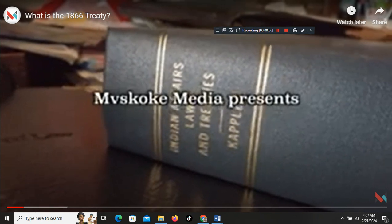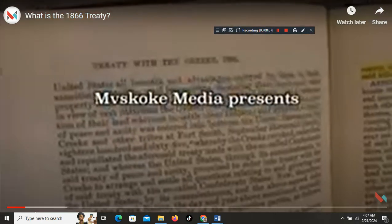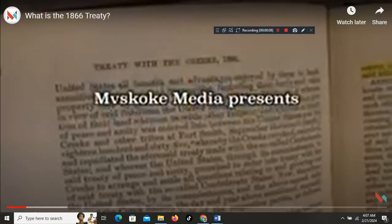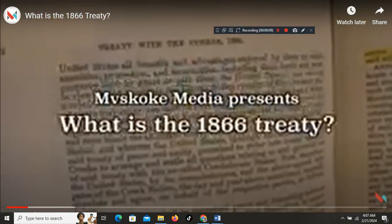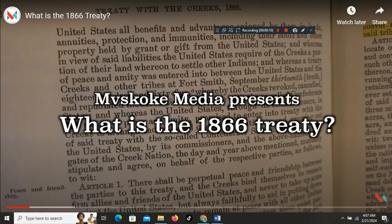Muscogee Media presents: What is the 1866 Treaty?